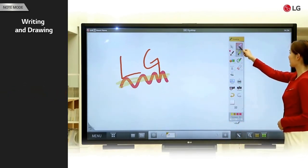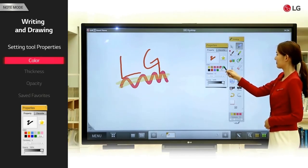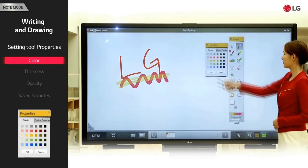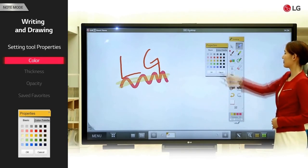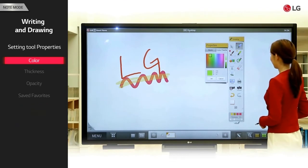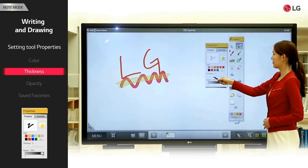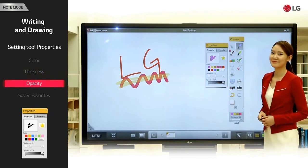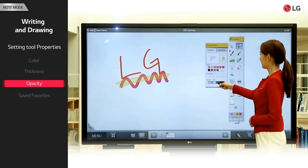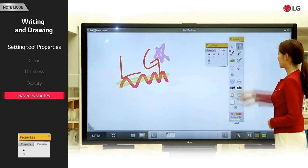Setting tool properties. Double click the pen tool to open the properties window and select the desired ink color. To choose a different color, click the more button and select the color from the template. If the template doesn't contain the desired color, you can choose the color from the color palette. Adjust the thickness and opacity properties of the pen, brush, and highlight tools. You can choose a frequently used color as a favorite for fast and easy application.